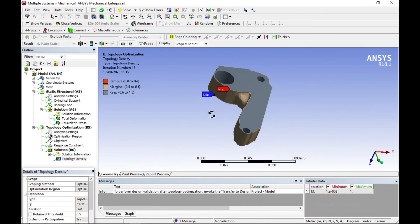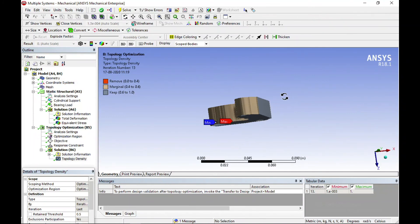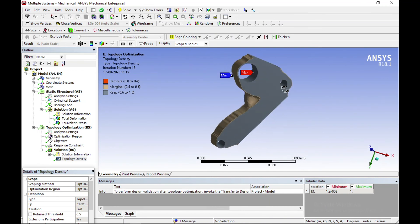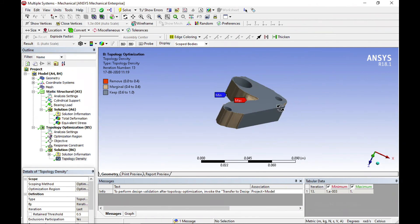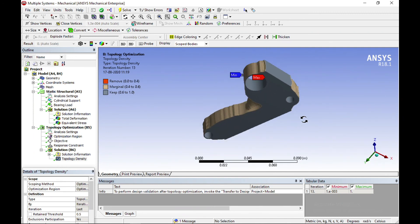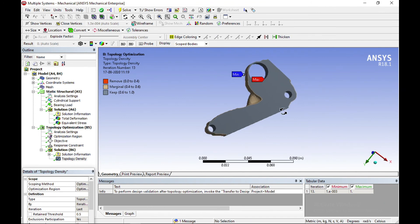Now this is our optimized topology. According to our given criteria and input, we got this result. We can also go towards manufacturing. However, before manufacturing, note that there are many irregular shapes that would be difficult to manufacture directly.